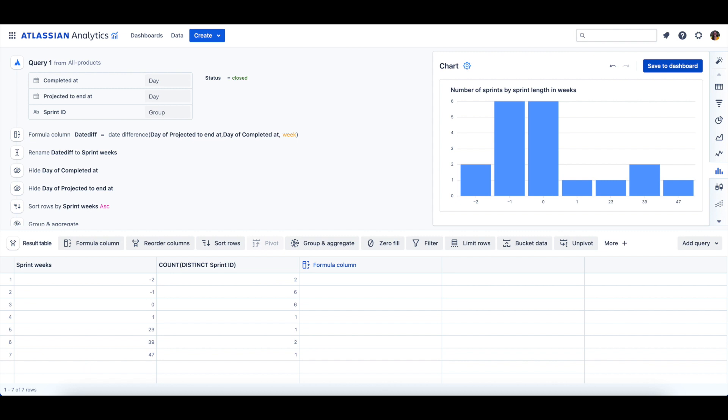To help you start getting insights from your Sprint data, you can also use our dashboard template titled Jira Software Sprint Overview. Try it out and let us know what you think!